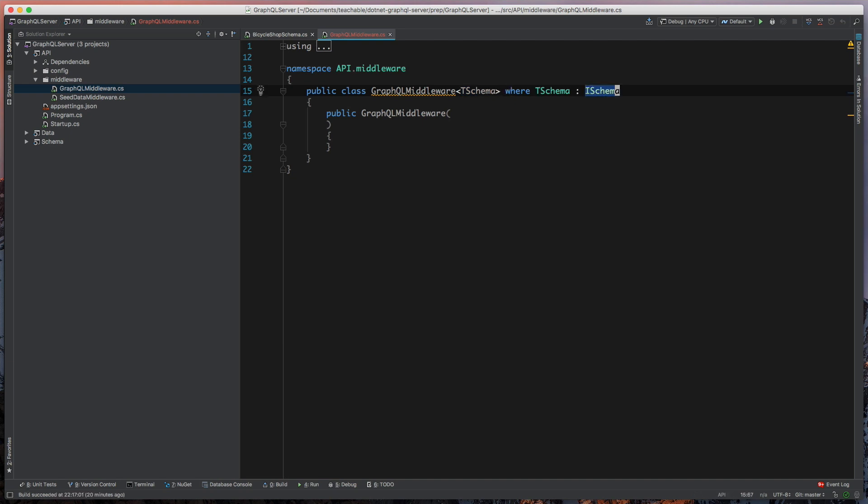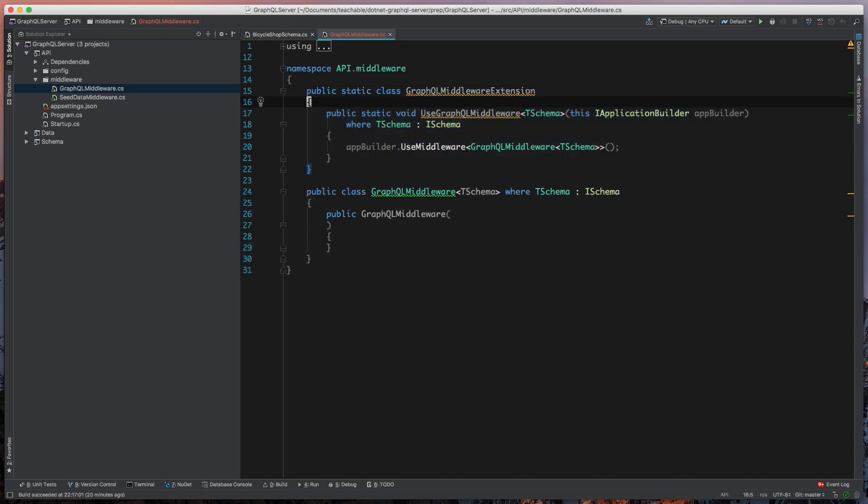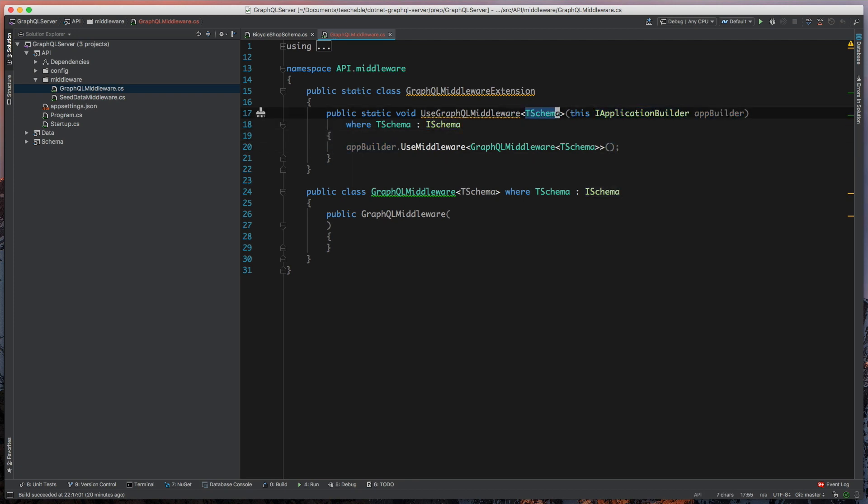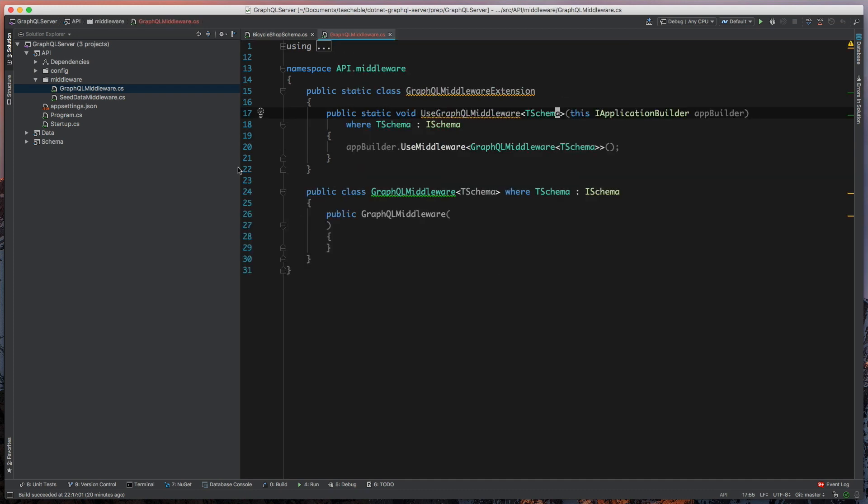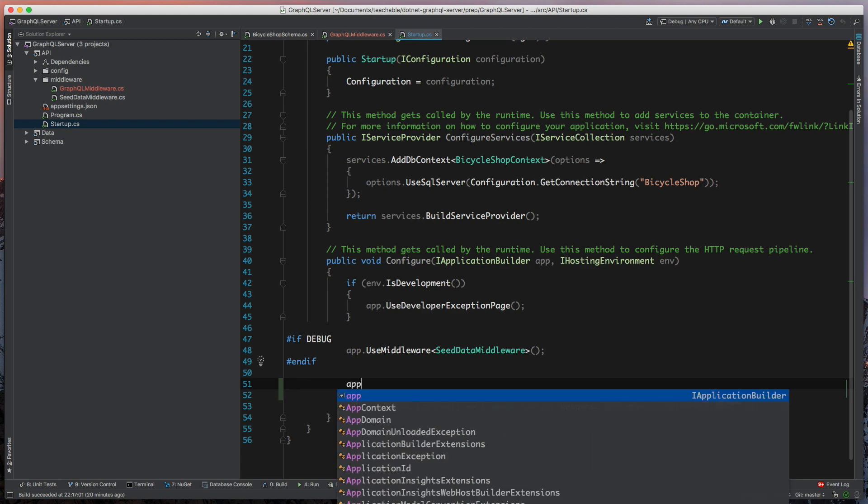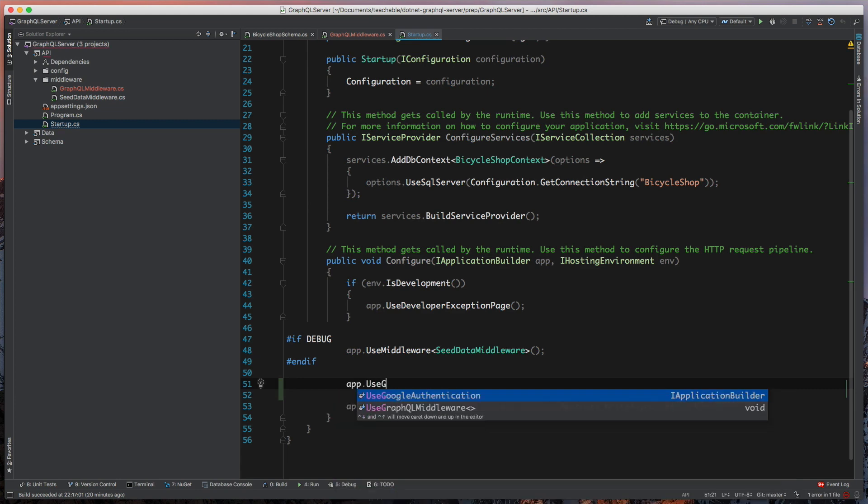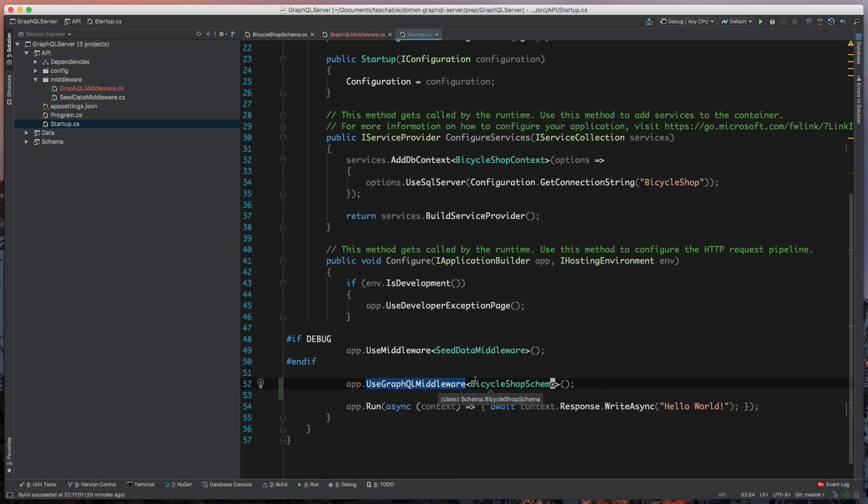And then what we're going to do is because this is a class that will be used with a generic type, I'm going to add an extension method that will allow us to just call on our application builder, use GraphQL middleware that takes in T schema, and what that will do for us is if we're going to start up, now we can go over here, and we can just say that our application is going to use GraphQL middleware, and we're going to specify that we want to use our Bicycle GraphQL schema, and so that extension method kind of helps us get an easier way of actually using this middleware.